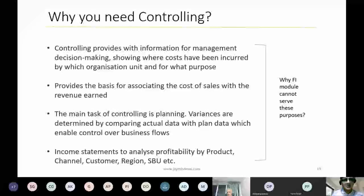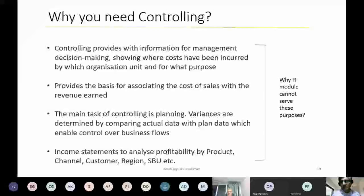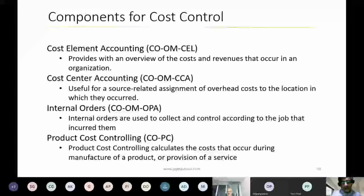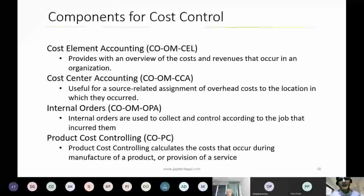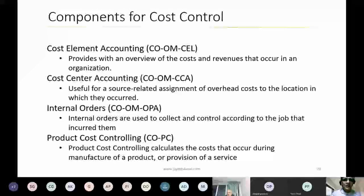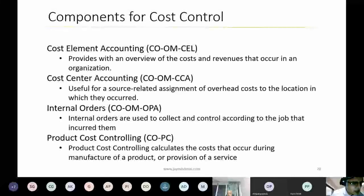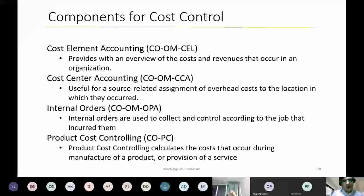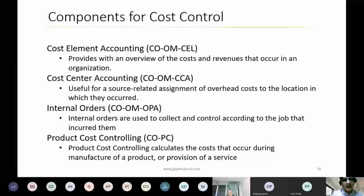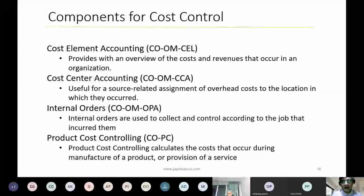Cost element accounting is essentially the counterpart of GL within controlling — but not all GL accounts post to controlling. Only those you want in the income statement or controlling module will post there, and this is done by creating a cost element. For example, for a balance sheet item like an interest account, you don't want it in controlling, so you don't create a cost element for it. Cost center accounting then helps you manage responsibility centers that are responsible for budgets and delivering against those budgets — you can plan on cost centers and see variances against plan.